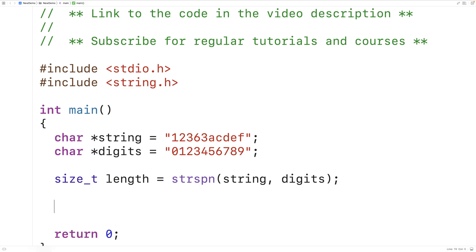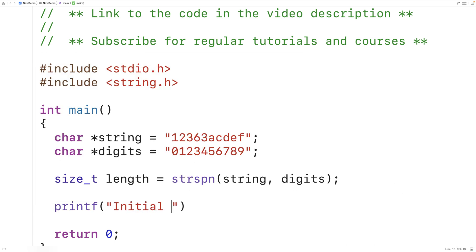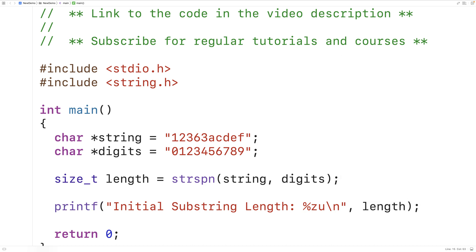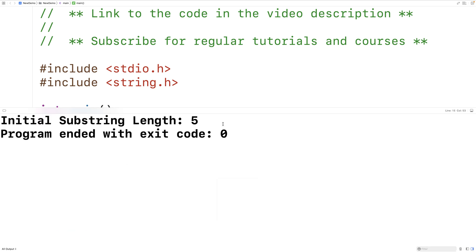Then we can print out the length. We'll use printf with the label "initial substring length", format specifier %zu with a newline, and output the length variable. If we save and run it, we should get a length of five — and we do.